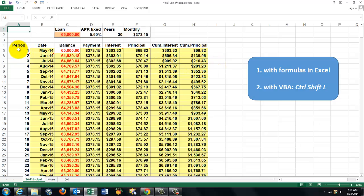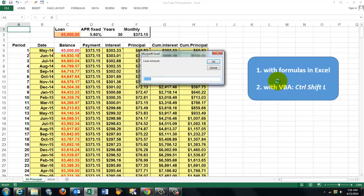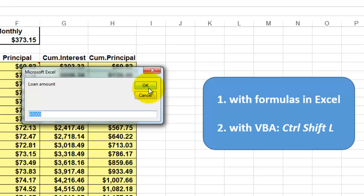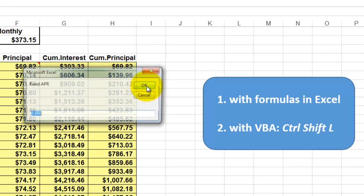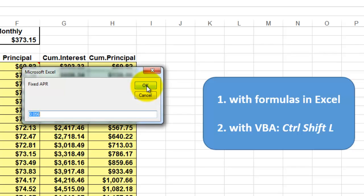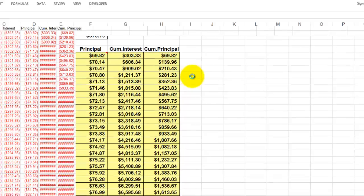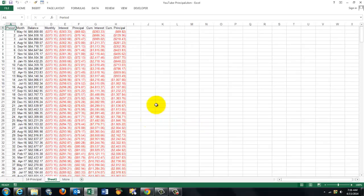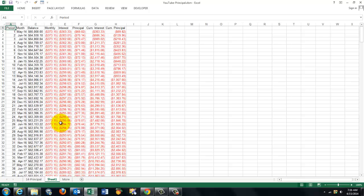I will do that once with formulas on a spreadsheet and once with VBA. I made a shortcut Ctrl-Shift-L. It asks you what is your loan amount, type whatever you want, your annual percentage rate, the number of years, and it creates a spreadsheet like before but automatically. I will explain both ways to you.